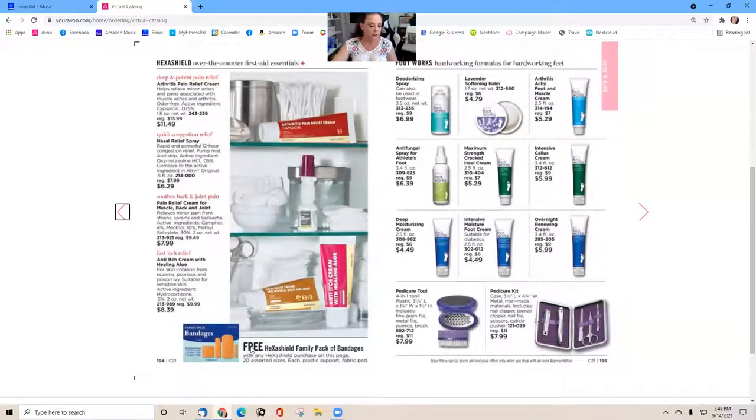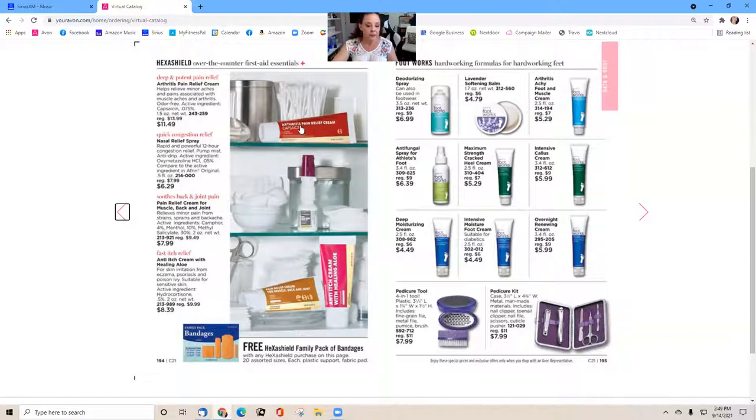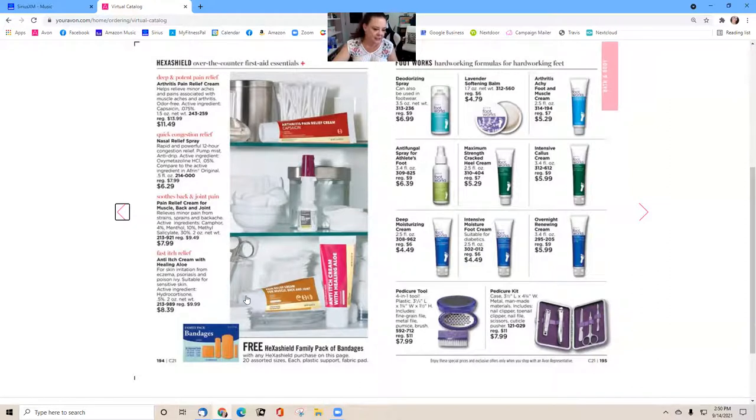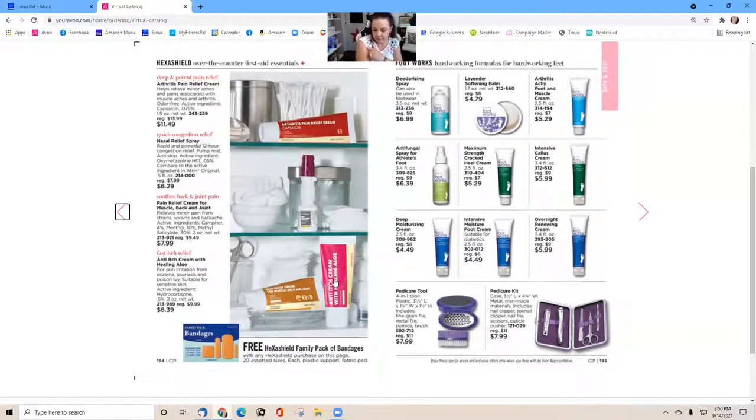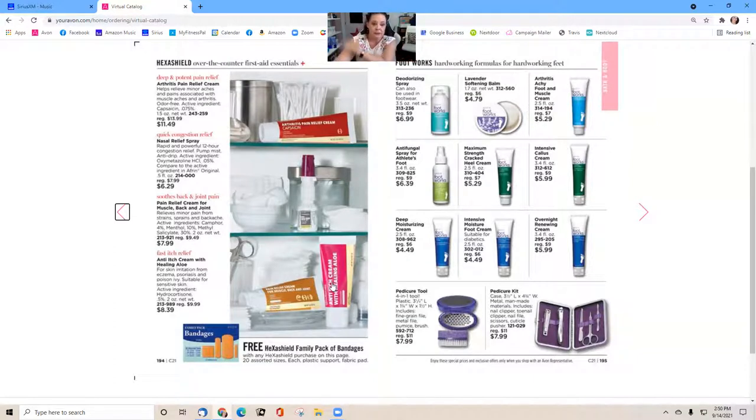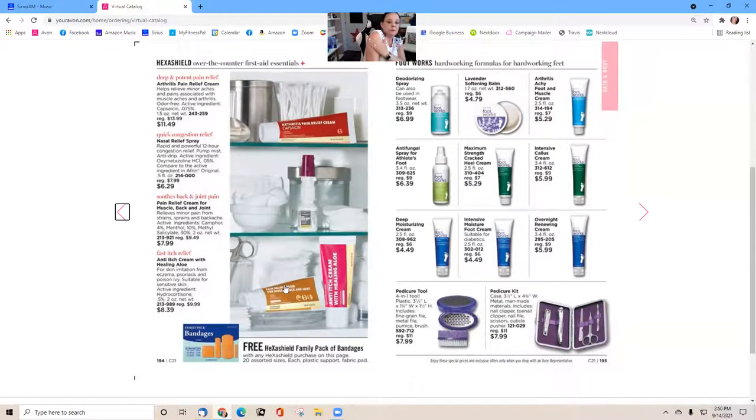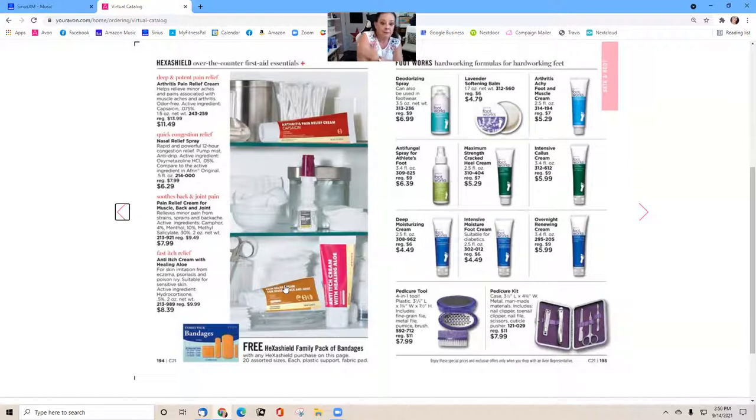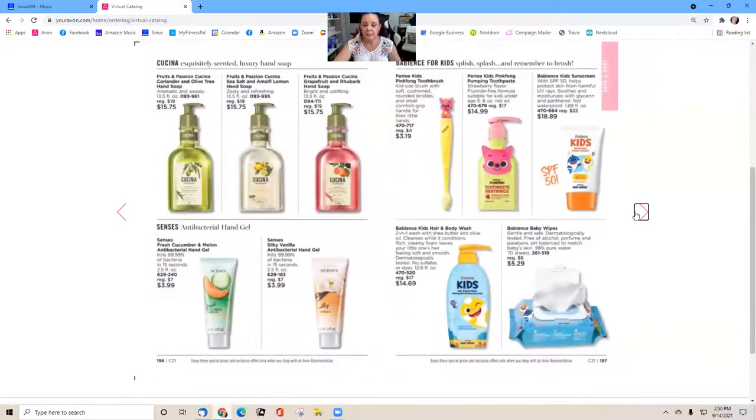Here's another freebie I saw. Look, free Band-Aids. Free Hexa Shield family pack of Band-Aids with any Hexa Shield purchase on this page. So this arthritis pain relief cream, the nose congested, this is the smooth back and joint pain, and the anti-itchy cream. I have been living off of these two. I got bit by a mosquito, they love my Starbucks blood, so I've been using this to help stop itching so I don't claw my arm off. And this one, I've hurt my arm from typing. I've been putting that here to help bring relief from the tendonitis pain that I'm having.